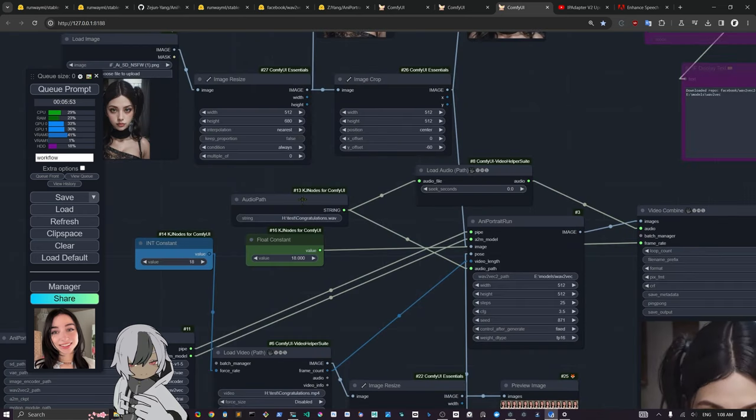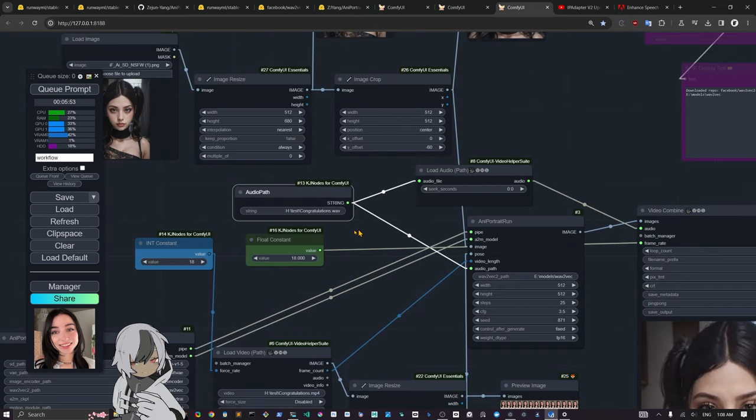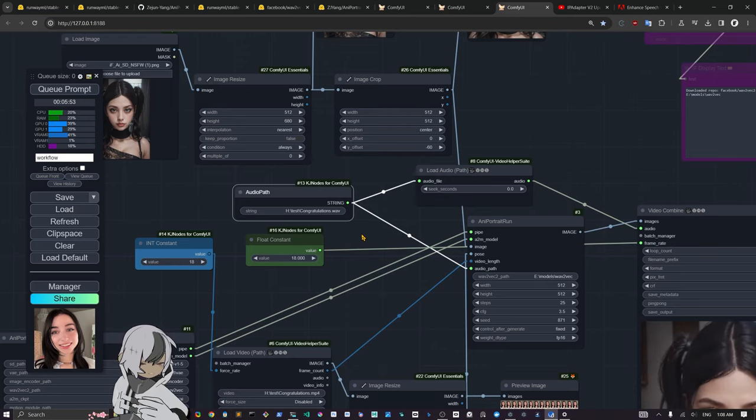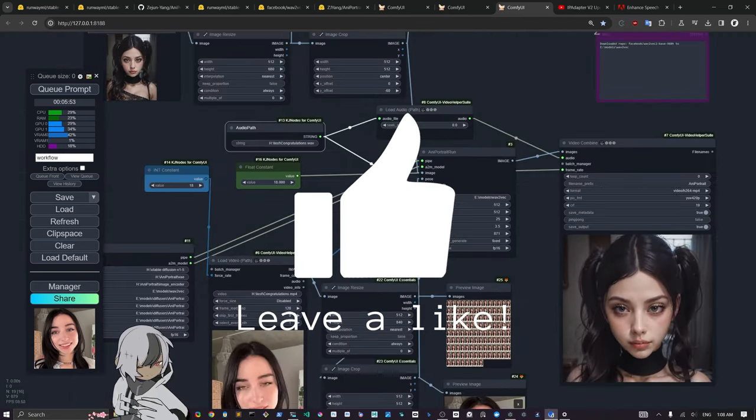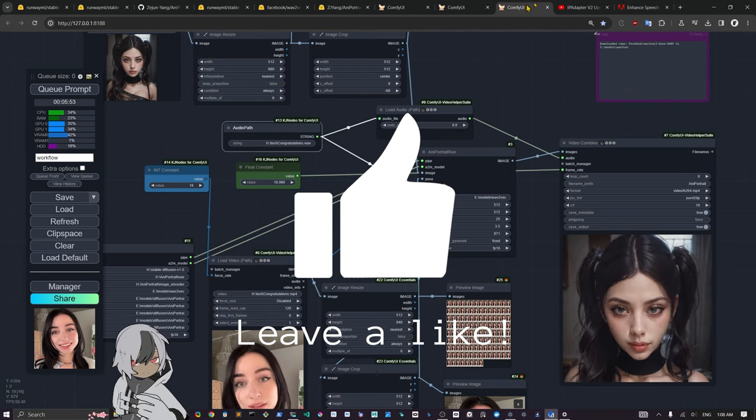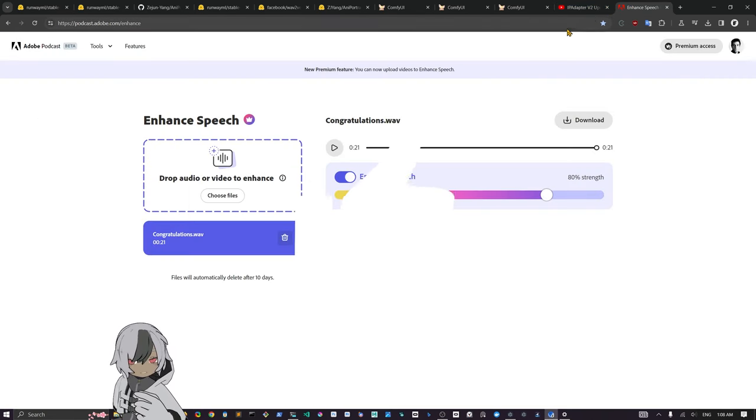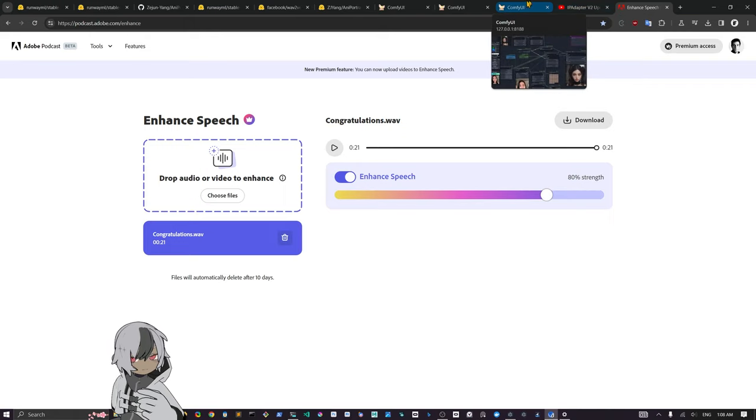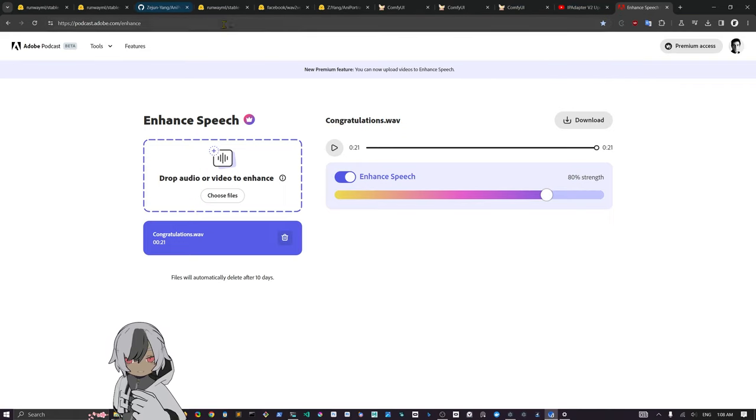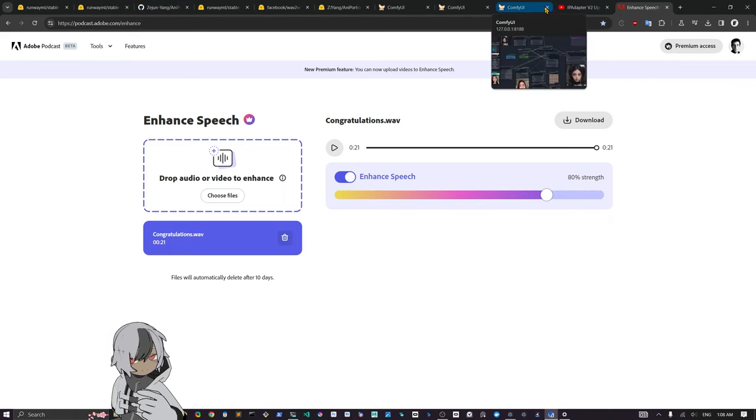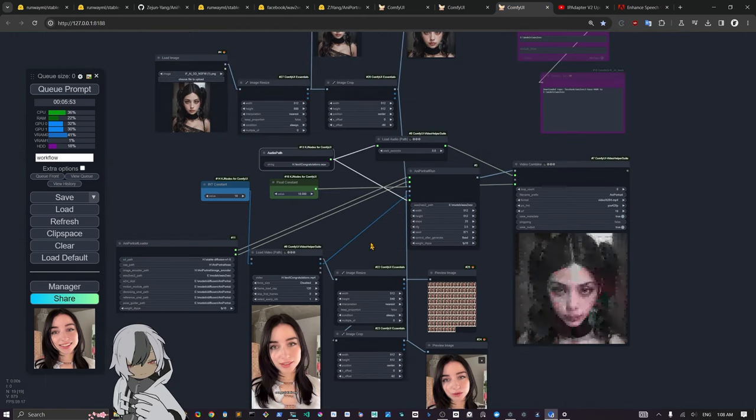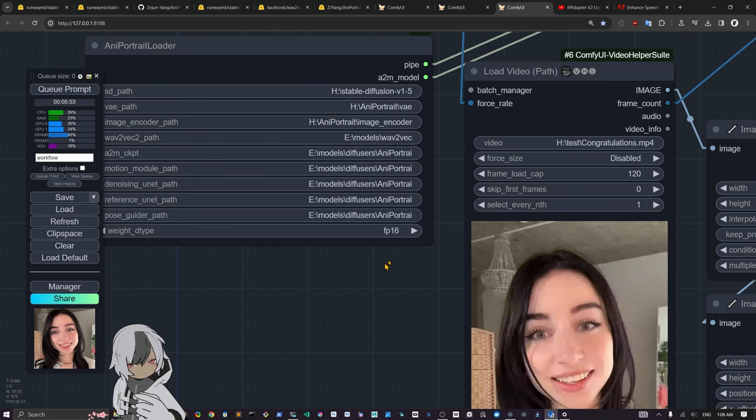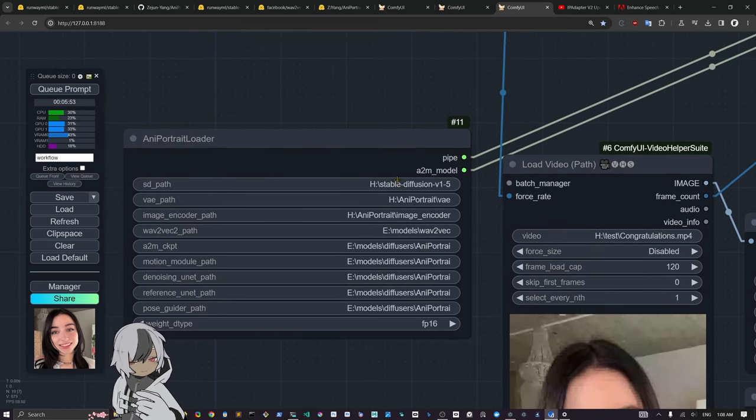One more thing that you need to pay attention to is your audio file has to be only voice, it can't be any noise around or music. It has to be only voice. I used podcast enhance or podcast adopt something. I'm going to put the link in the description. This is something to clean up your audio.